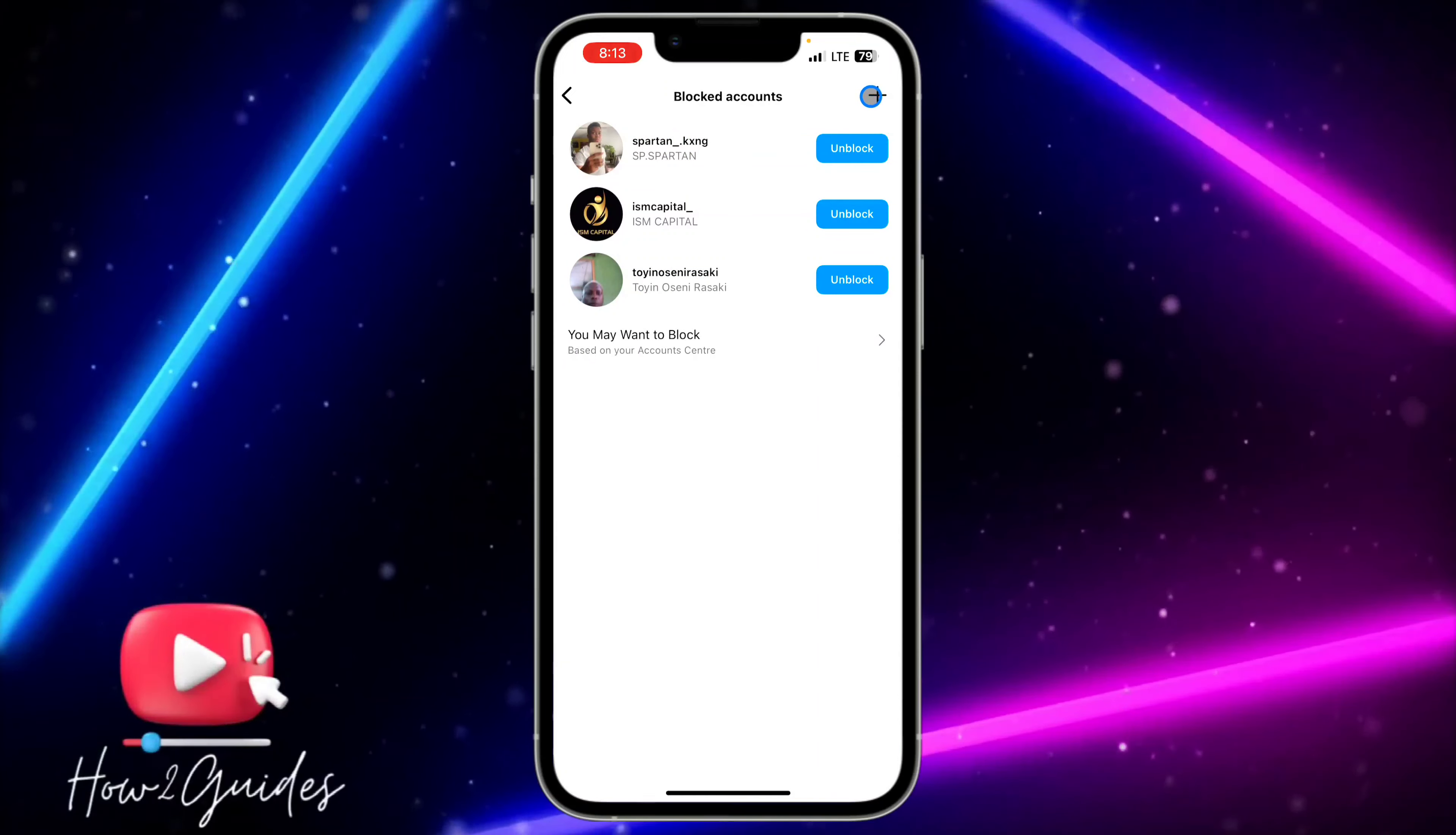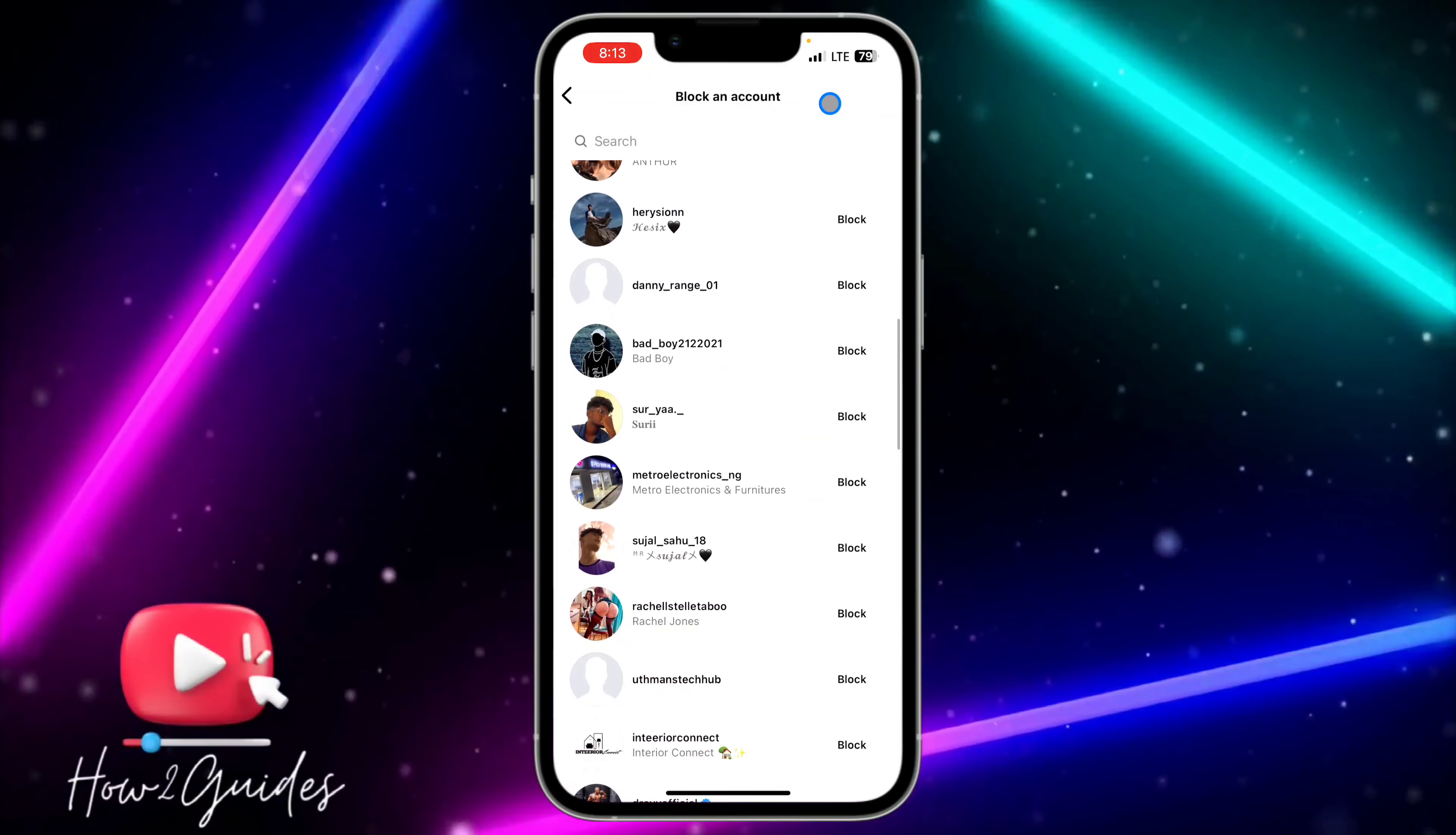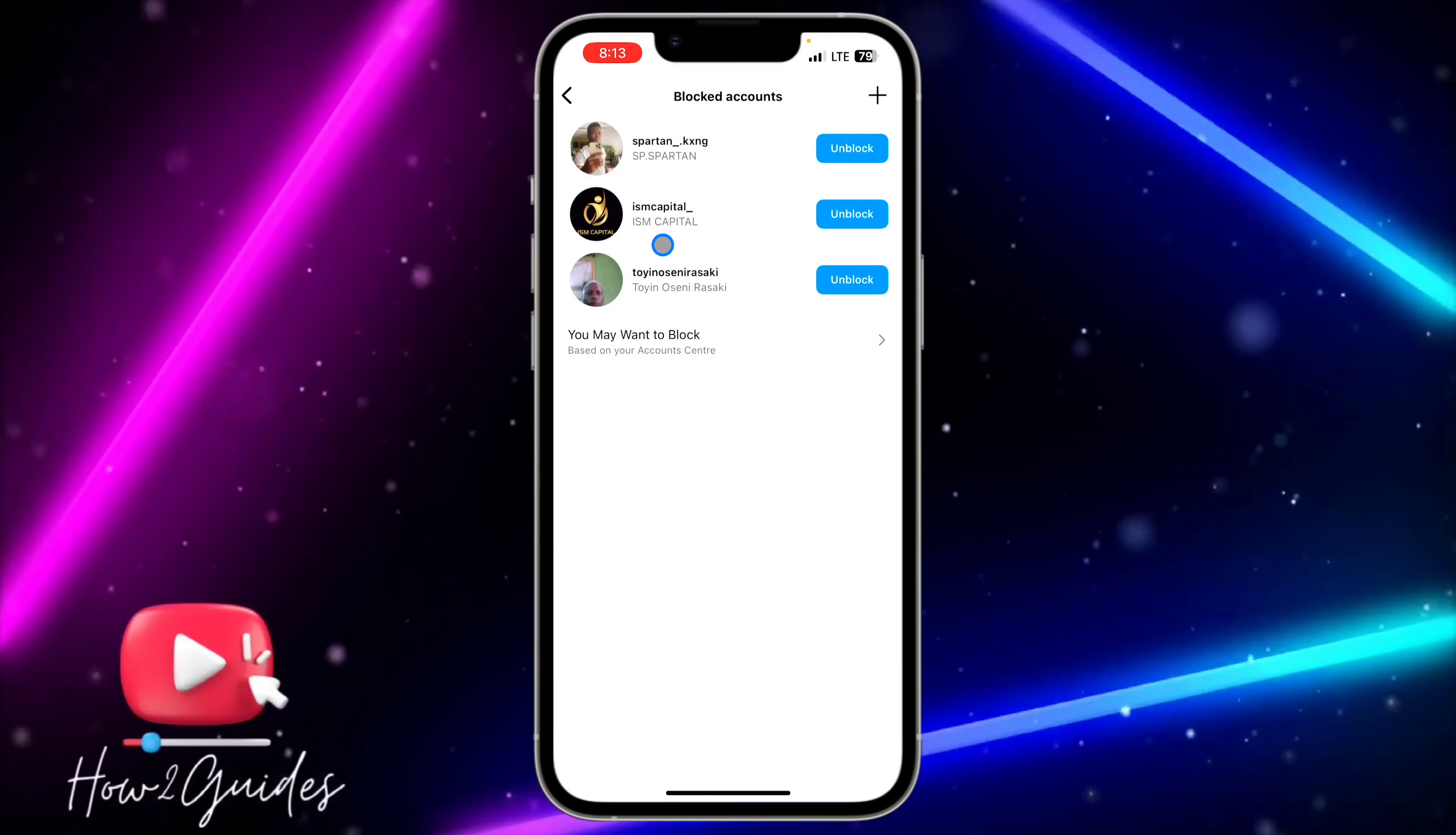It is very easy to use. And if you want to block another person, you can click on this plus icon to block another person. So you are going to see Block in front of your friend's name.